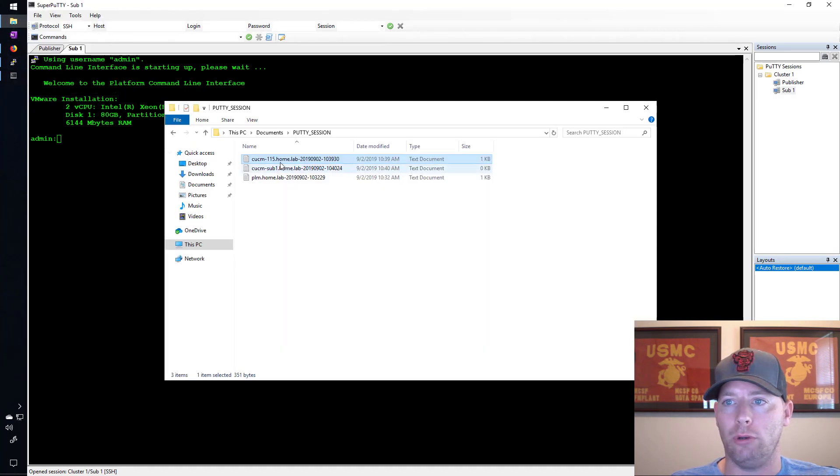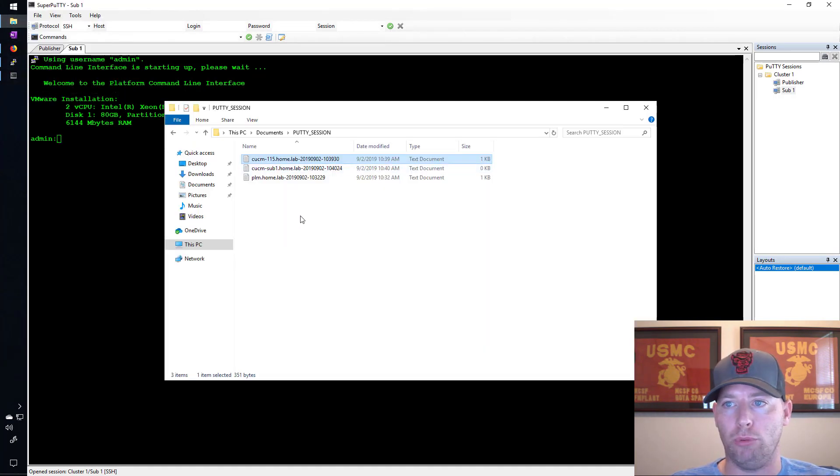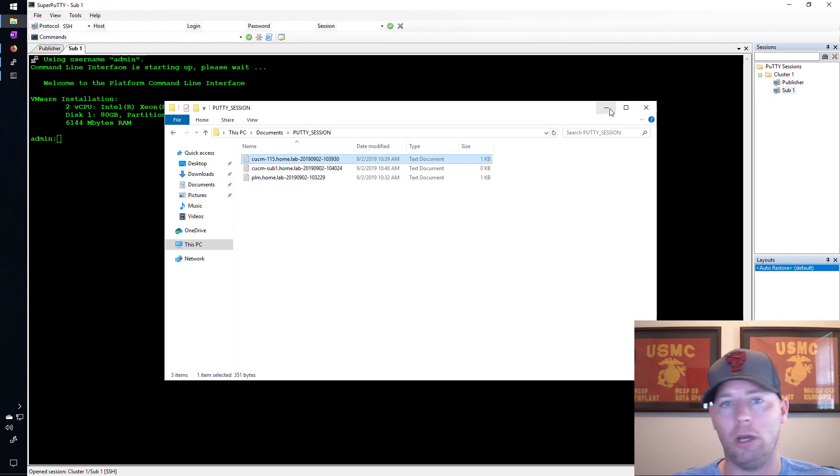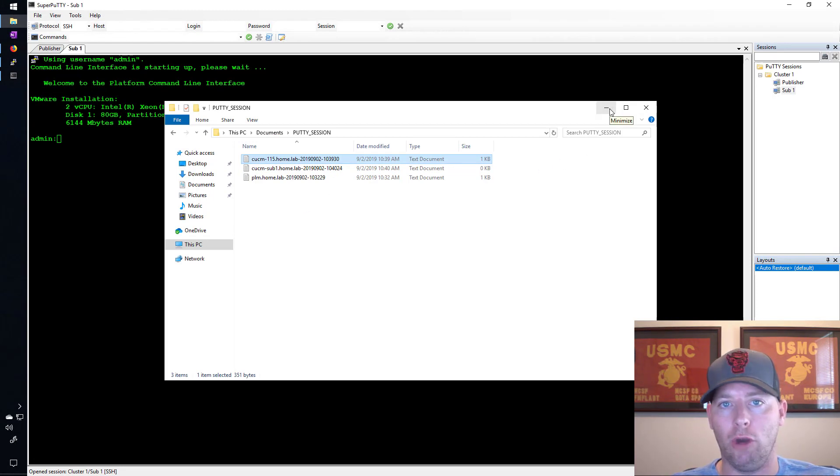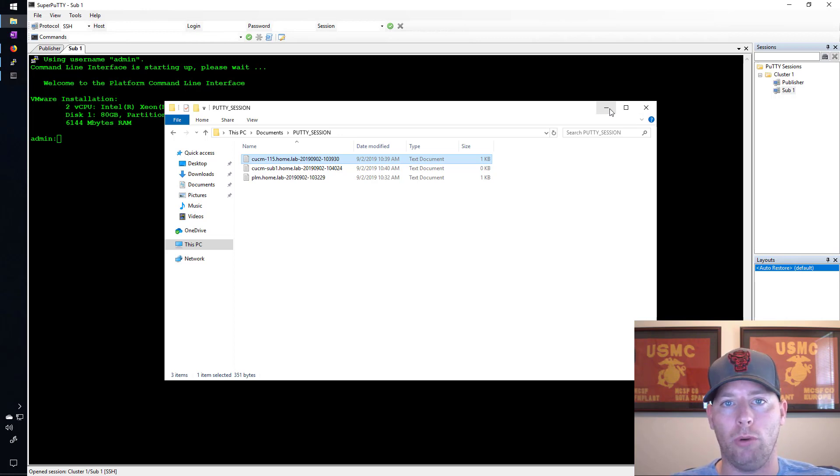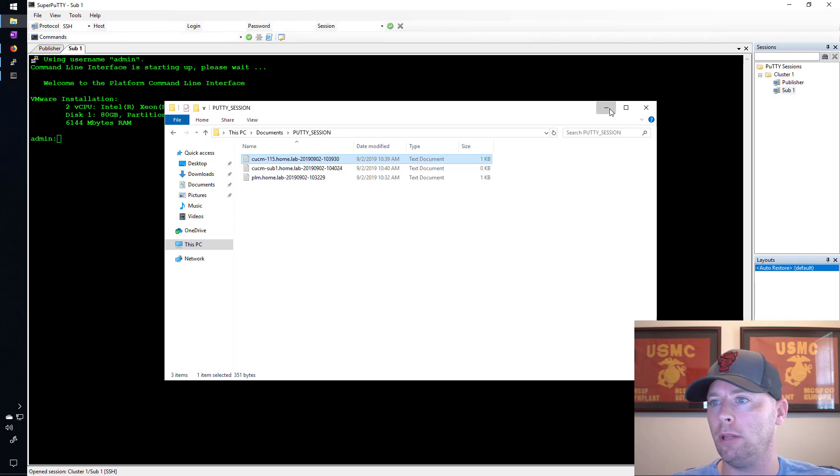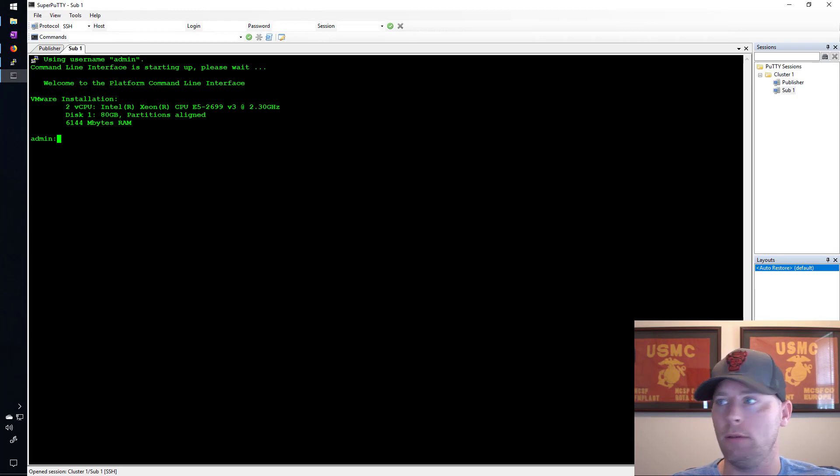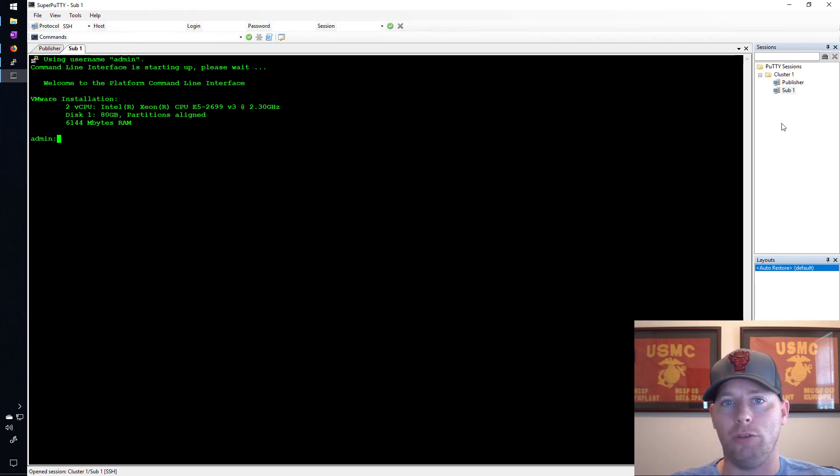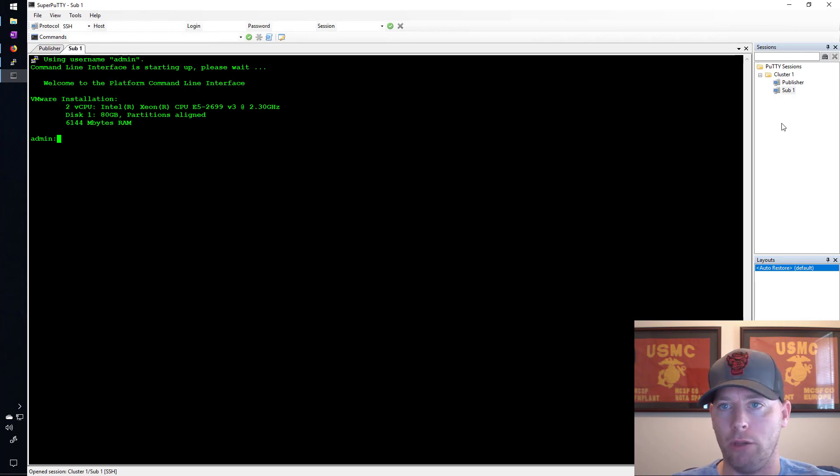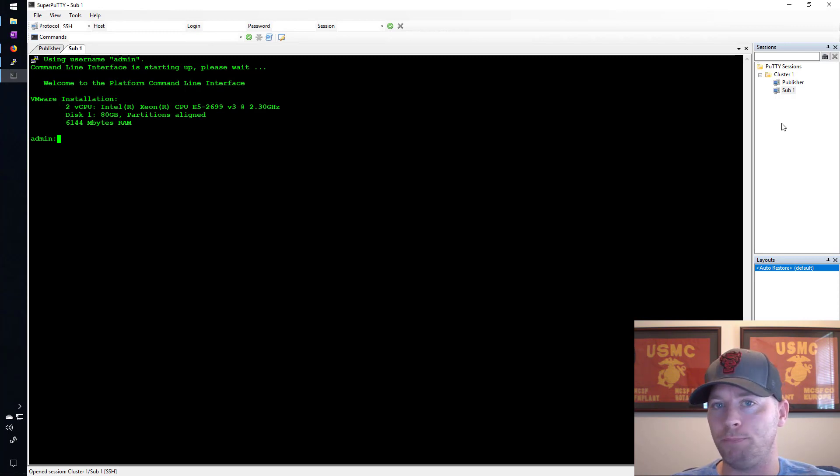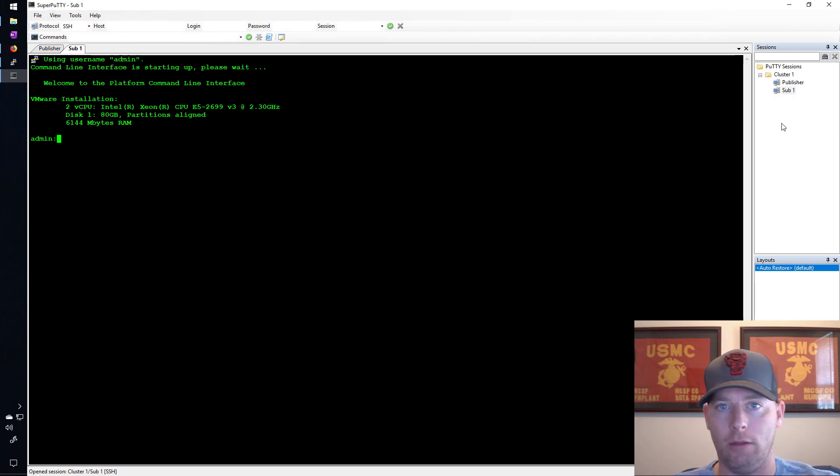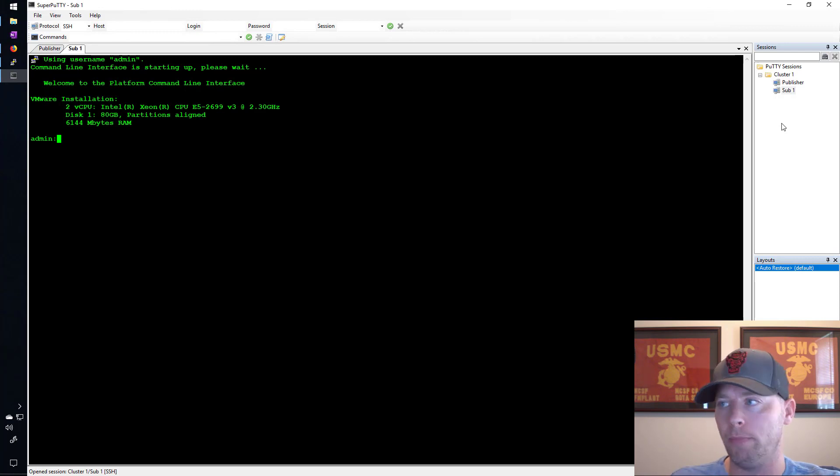And then also the extremely valuable logging of your sessions here. I can't tell you how many times I need to go back and get data from a session that I don't have because I hadn't logged it. That was one of the things that frustrated me a lot. So now what I'll do is take some time to add all of my other devices to this SuperPuTTY setup and then in the end you can see what it all looks like.